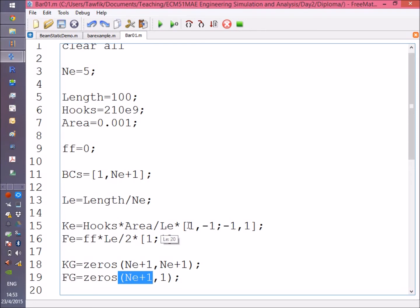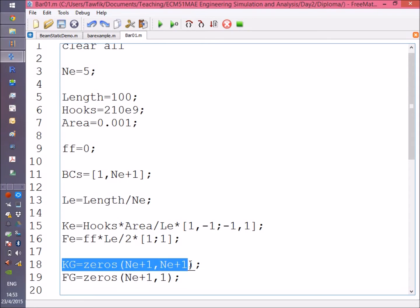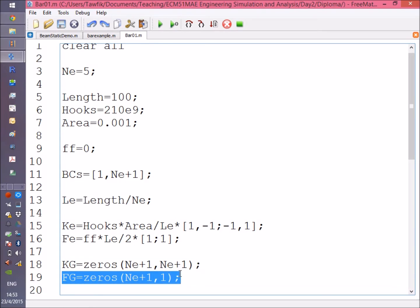Up to this moment, this is just creating the vectors and matrices that create the element equation. We assume that all elements have the same length, which is a normal procedure in many cases unless we have a very special problem.